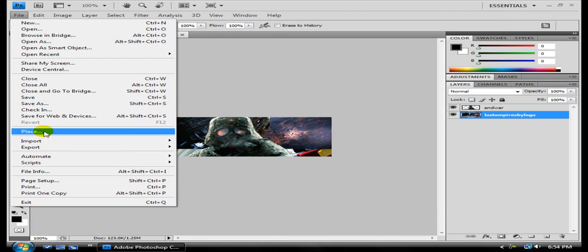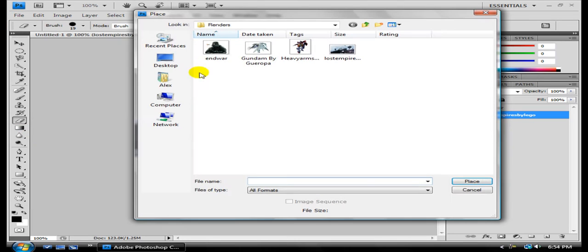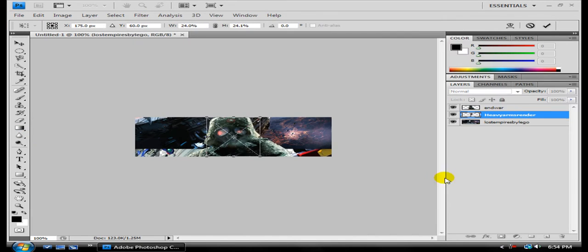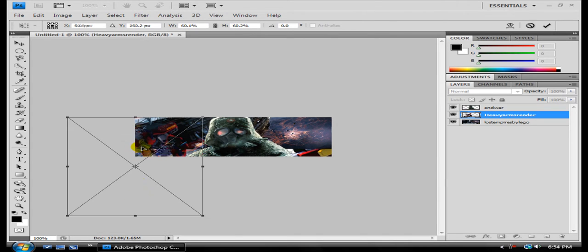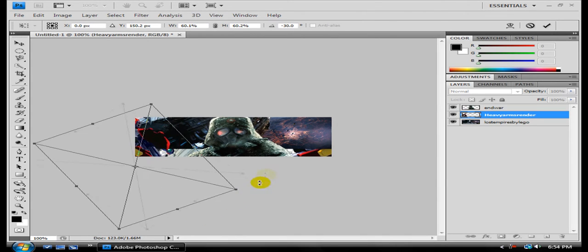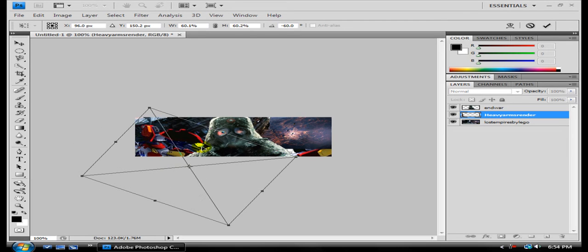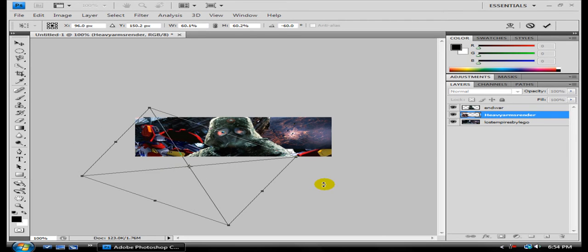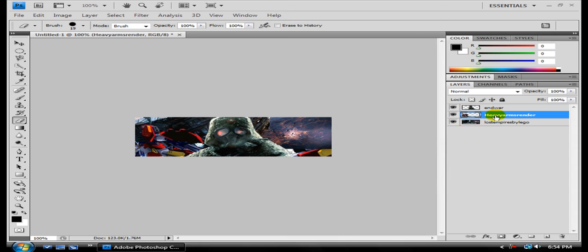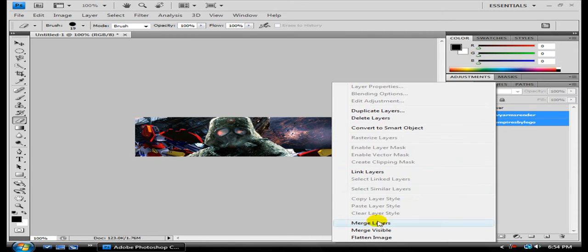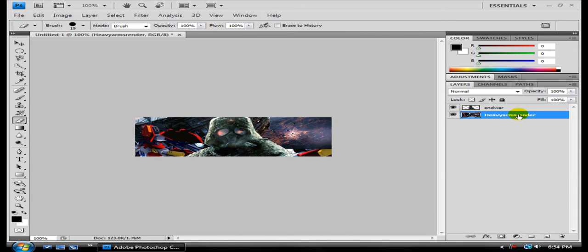And then place again. Just, you know, have the whole background covered. And hold Shift. Adjust it. Rotate it. And hit Enter. Rasterize, Shift, and merge layers.